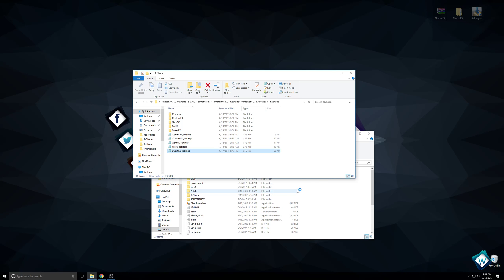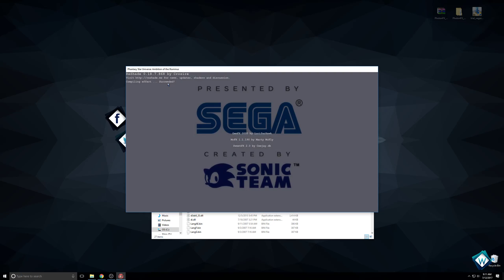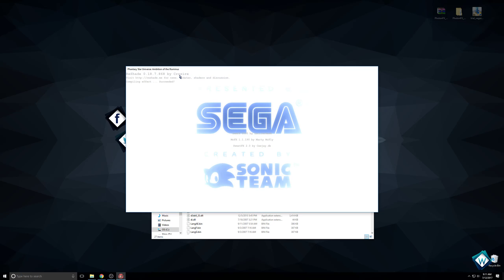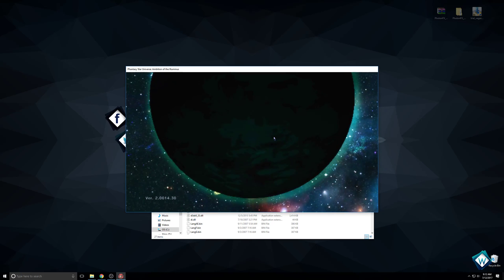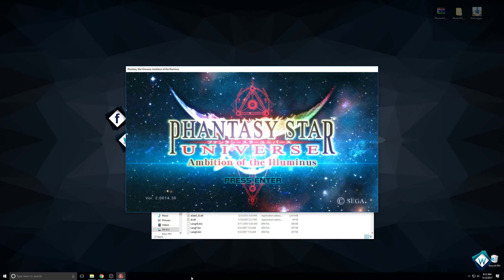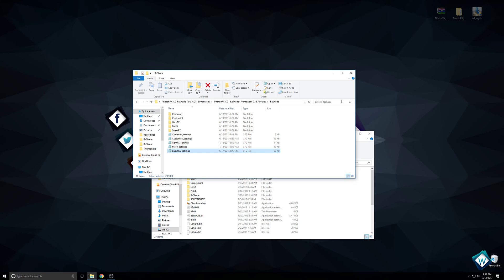It's going to say Reshade Crosshair Visit. That's how you know you're running it and it's running correctly.